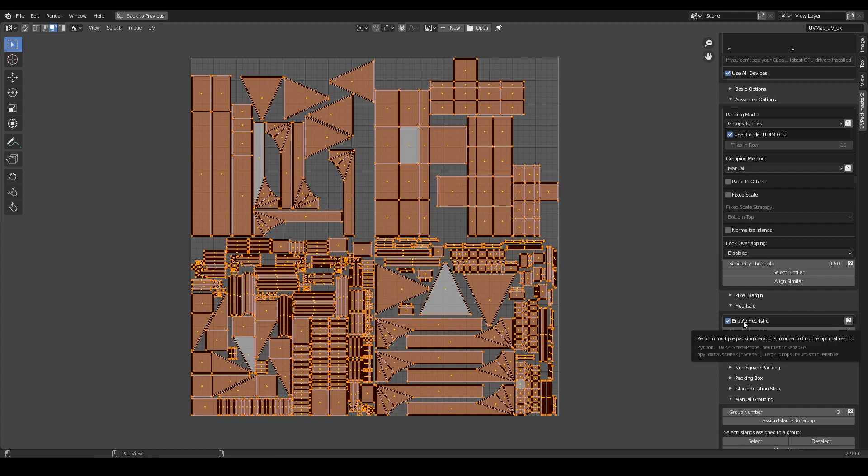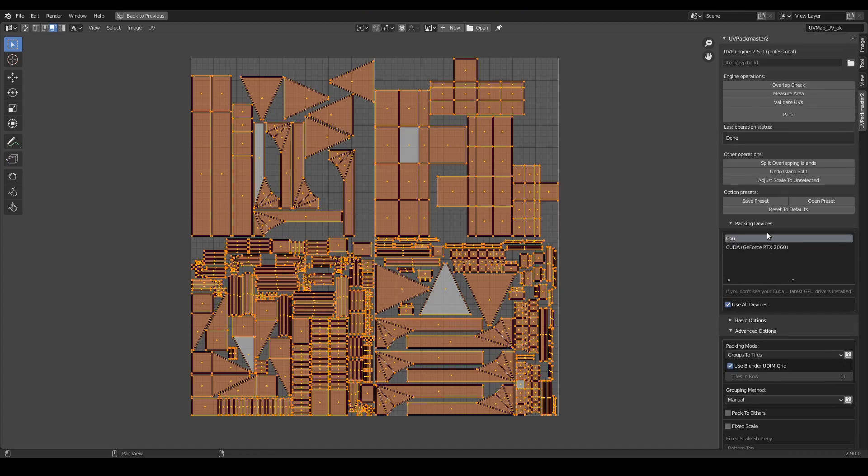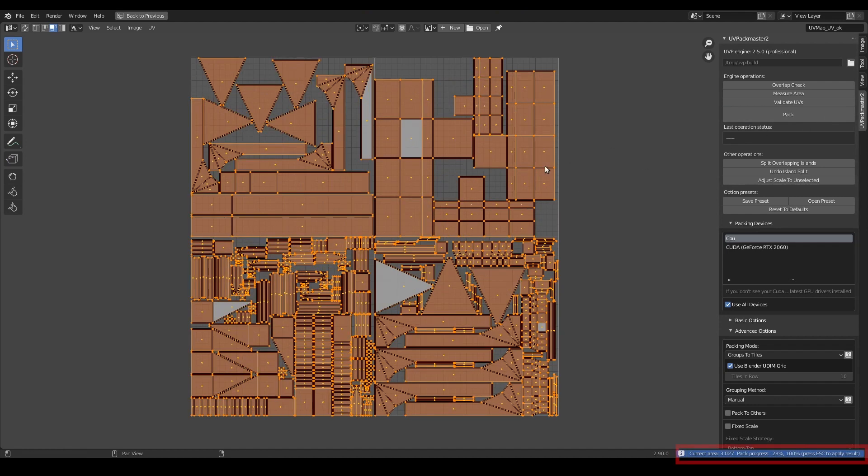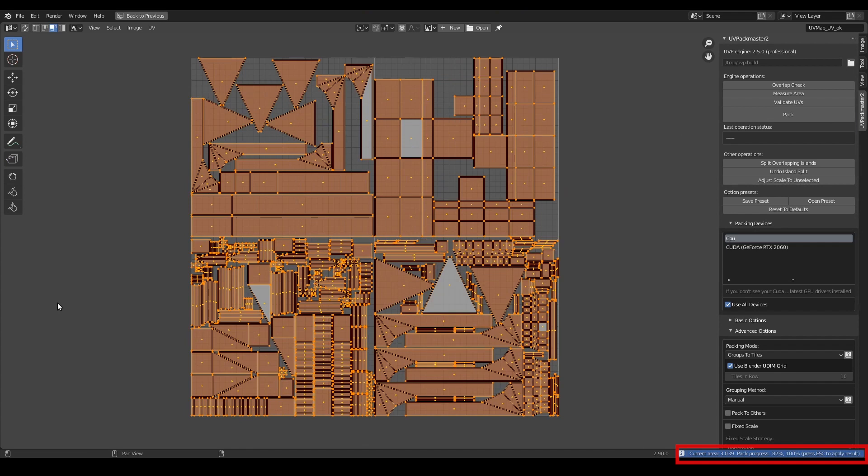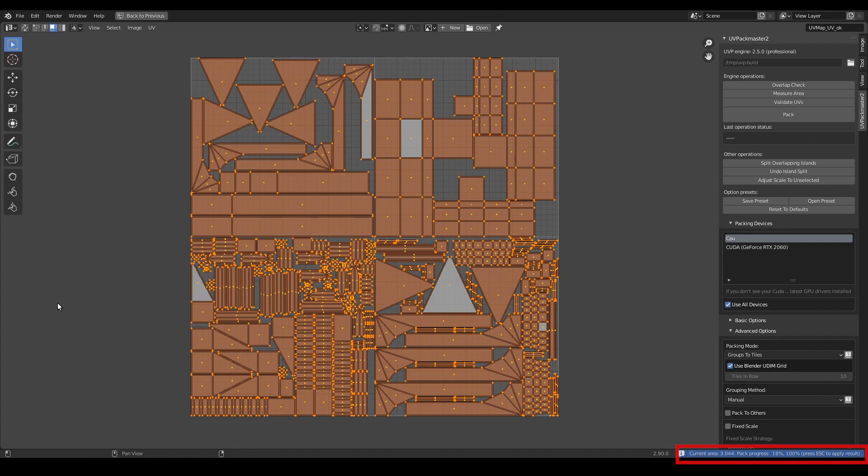With this function enabled, UVPackmaster will run many iterations of the packing algorithm and it will apply the best solution it could find during the process. So when I press the pack button now you can see that my UVs are updated in real time every time the packer finds the packing of better coverage.